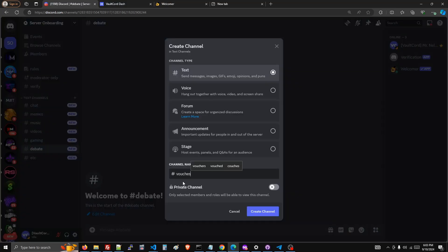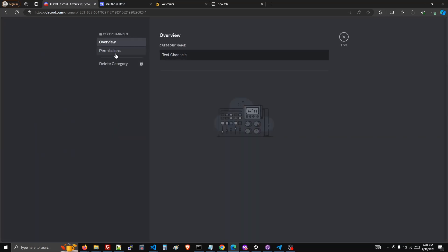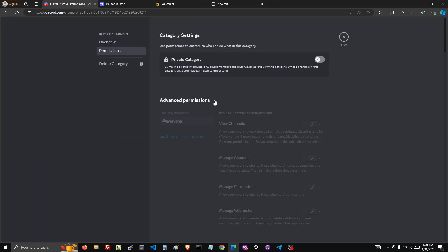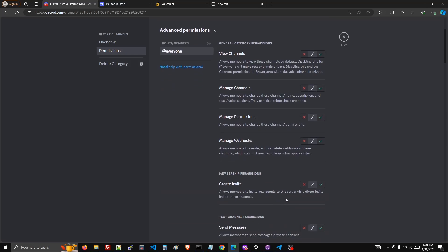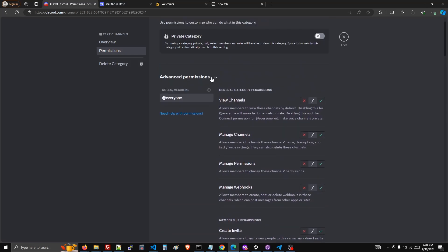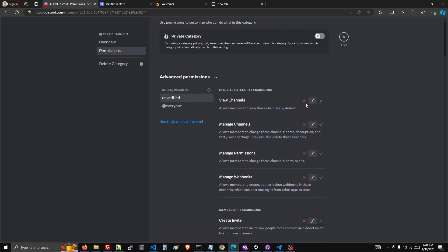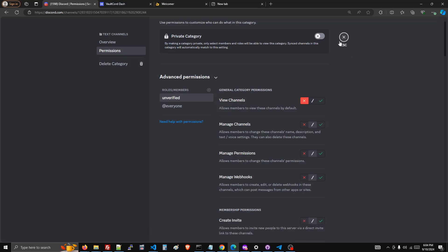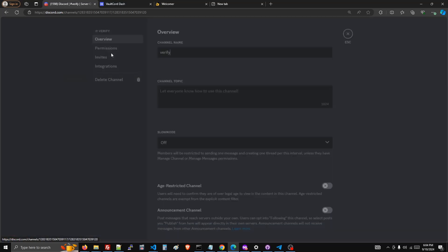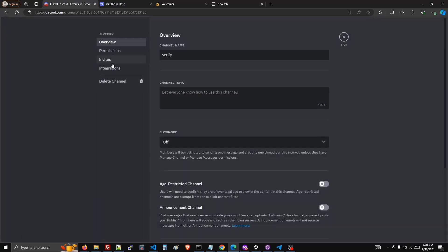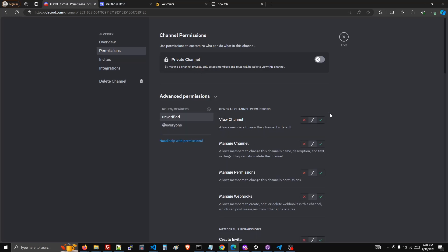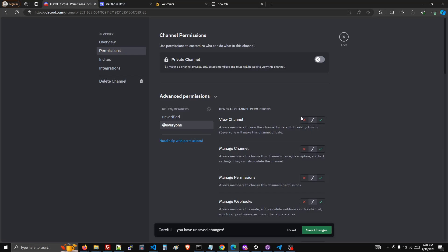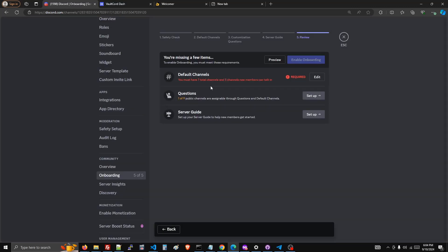And then the trick is you set the permissions so that everyone can view the channels and unverified role cannot view the channels. And that's for your channels you won't be able to see after verifying. For the channel that has the verification message in it, you should change it so that unverified is the only role that can see the channel and everyone else cannot see it. This will make sure that you pass the requirement needed to enable onboarding.